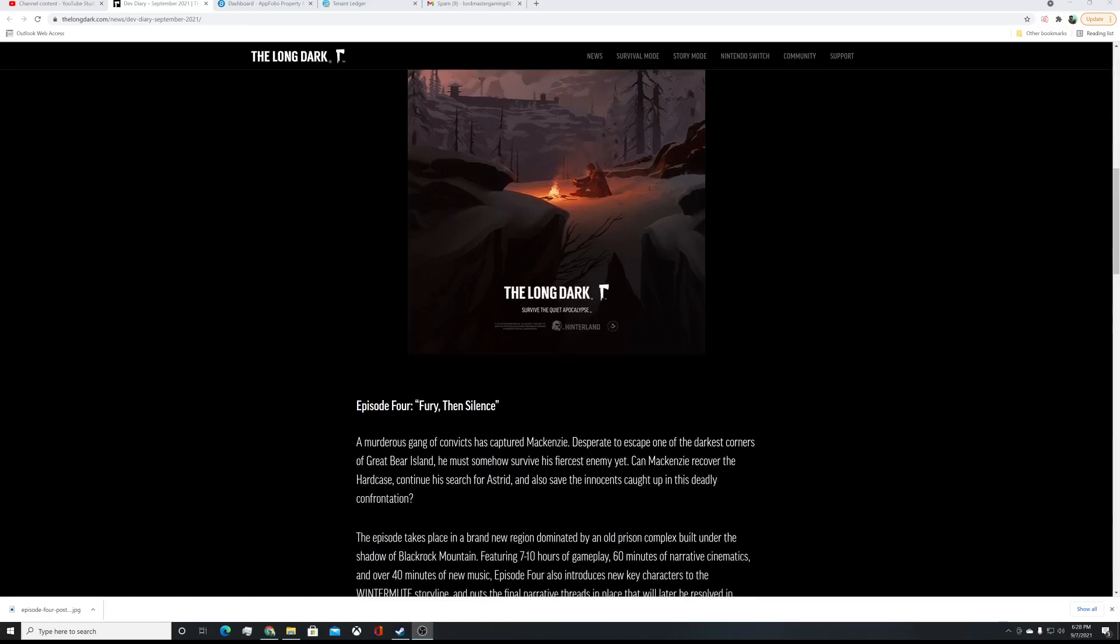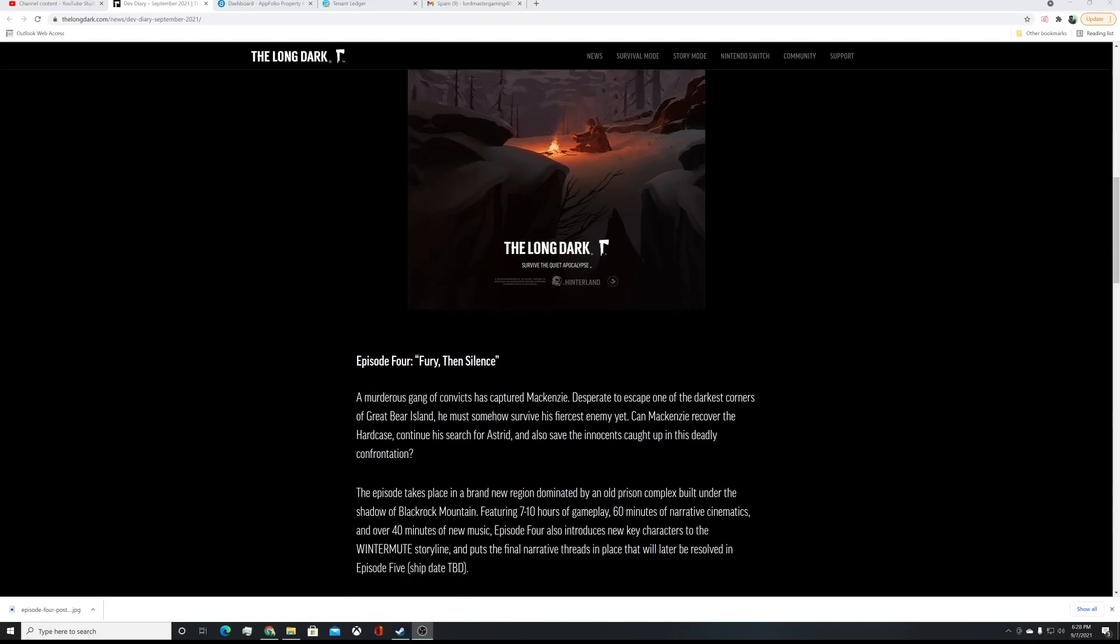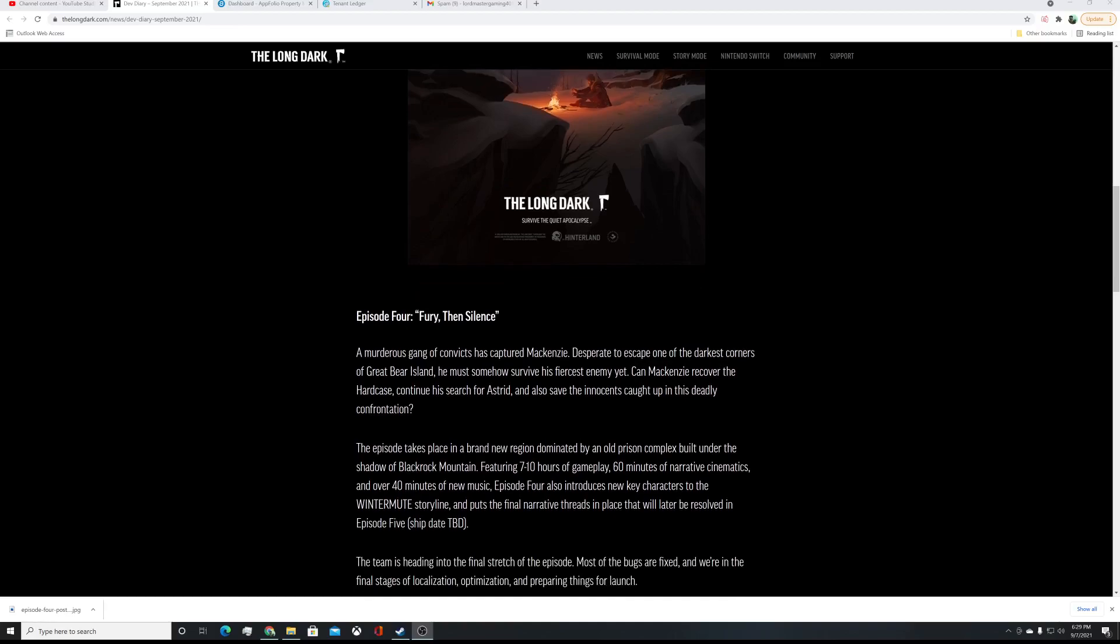Alright, Episode 4, Fury, then Silence. A ruthless gang of convicts has captured Mackenzie. Escape one of the darkest corners of Great Bear Island. He must somehow survive his fiercest enemy yet. Man. Can Mackenzie recover the hard case? Continue his search for Astrid and also save the innocents caught up in this deadly confrontation. So, you're not going to be alone at the prison, it sounds like. It sounds like there's a gang. I think in the other pictures they've shown, there's been at least three other convicts. Yeah, three to four, so it could be more and also maybe save some people.